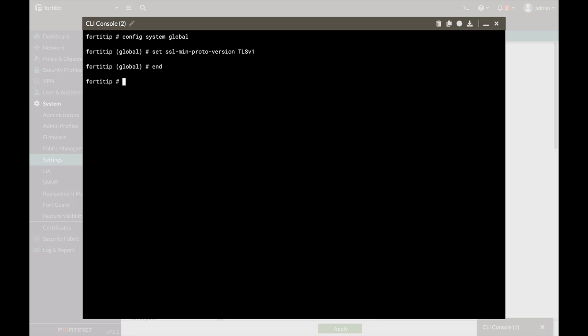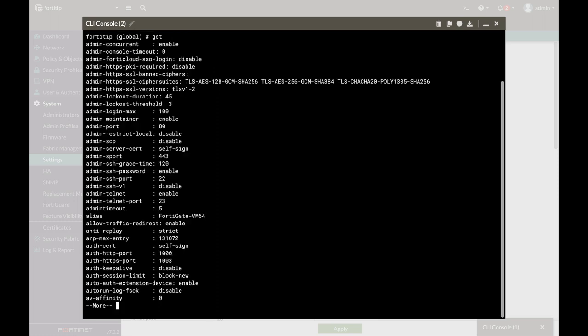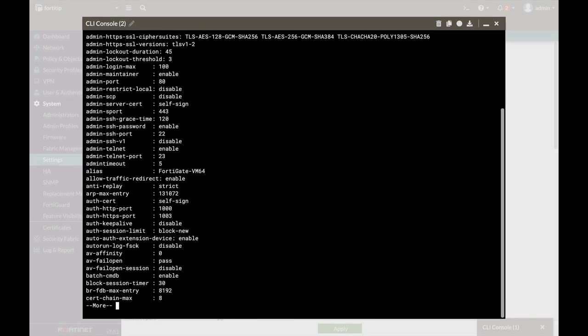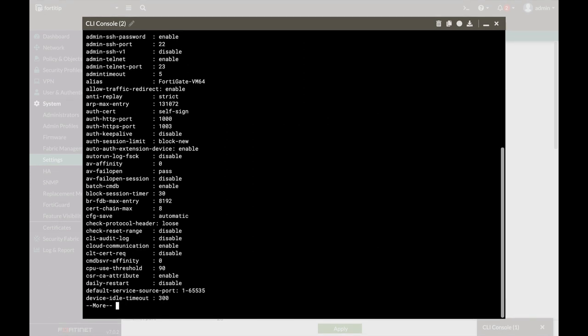And the last thing, whenever you wish to play with the different global settings, let's press the get command and you will see all the options that are available.